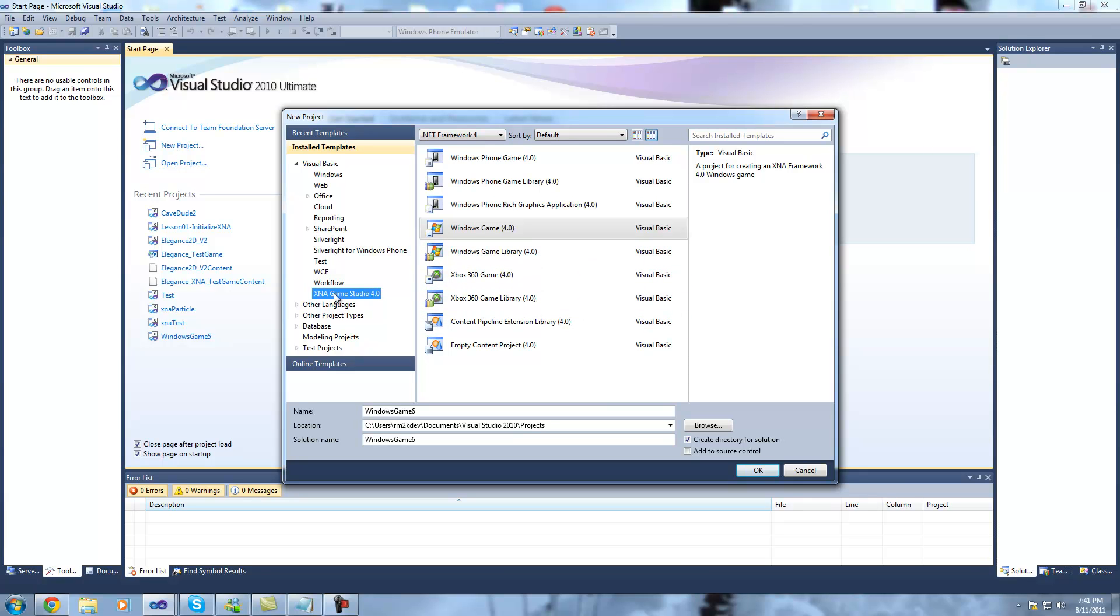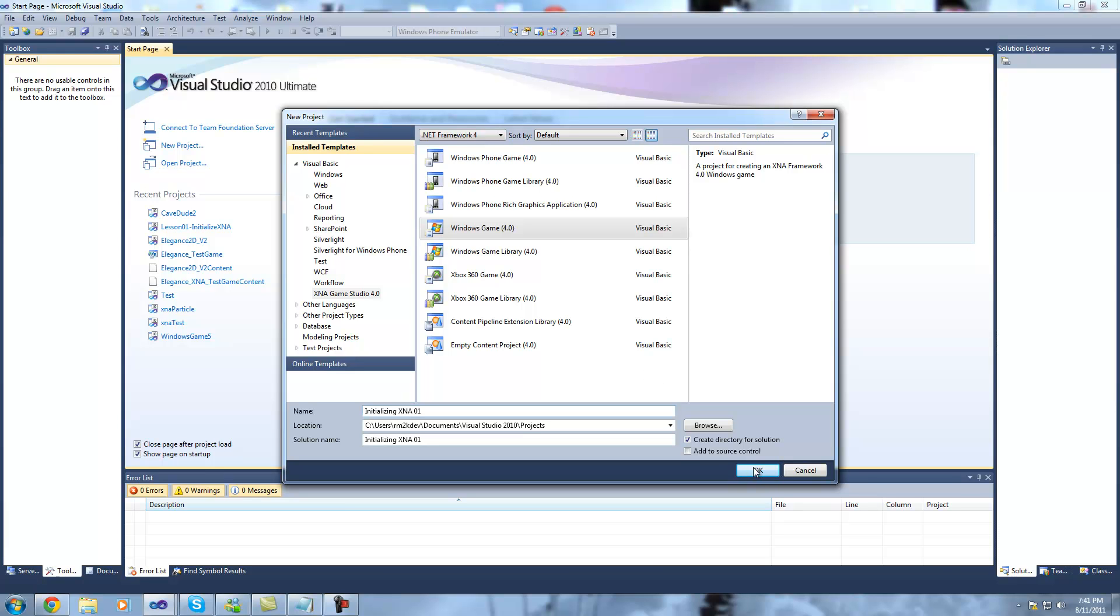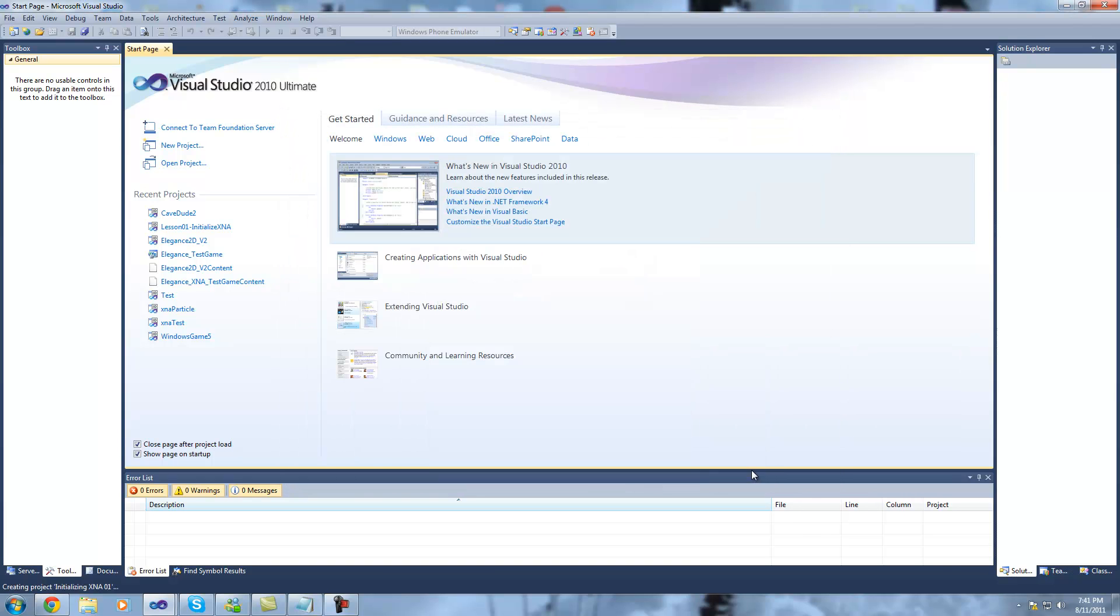So select XNA Game Studio 4.0, head down and hit on Windows Game. We're 0.1. Make sure that Create Directory for the solution is ticked and select OK.